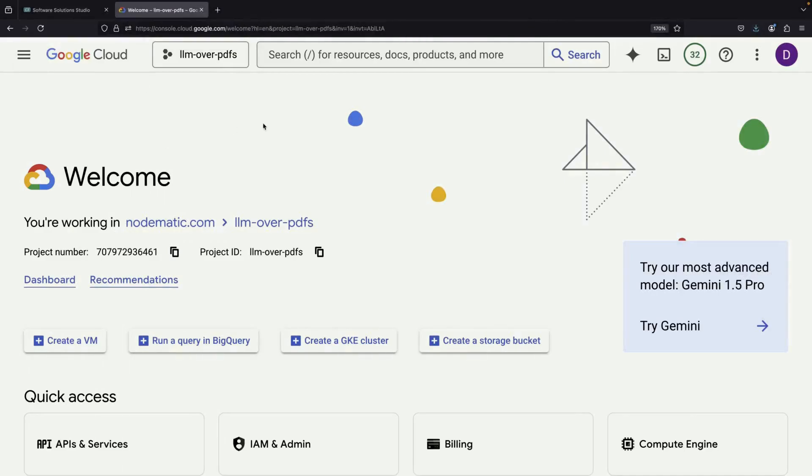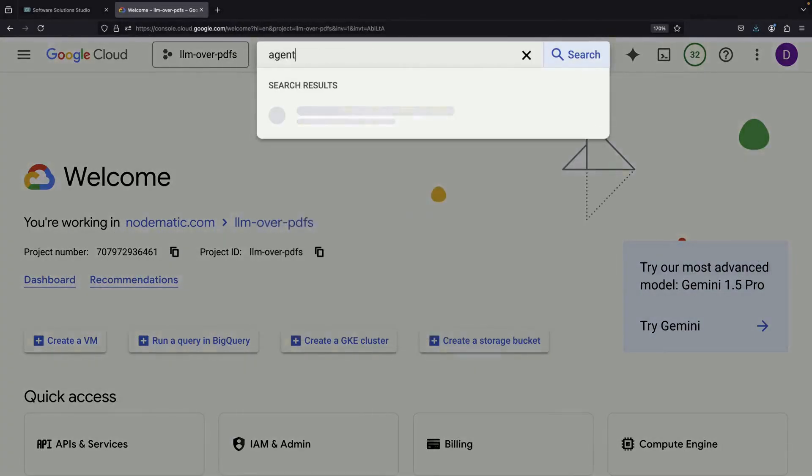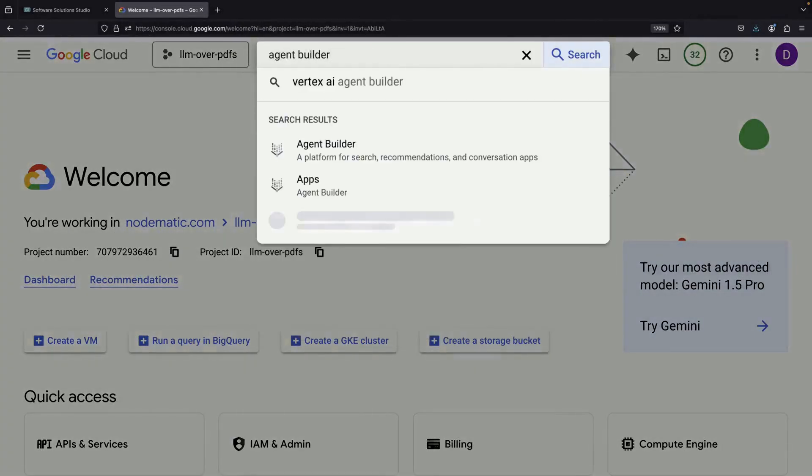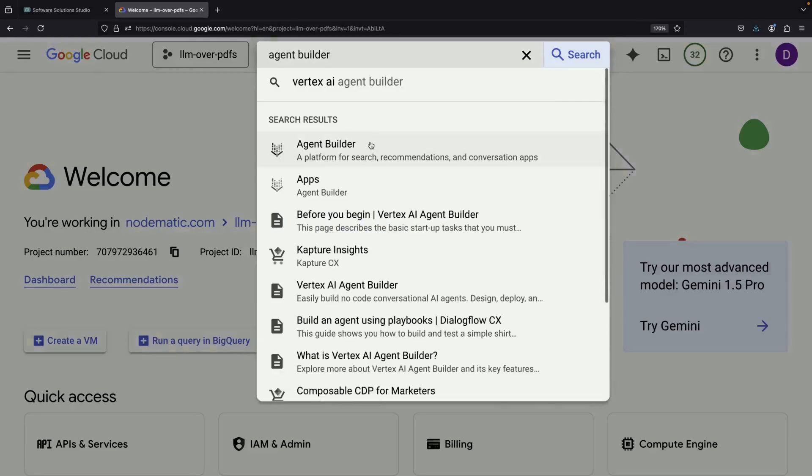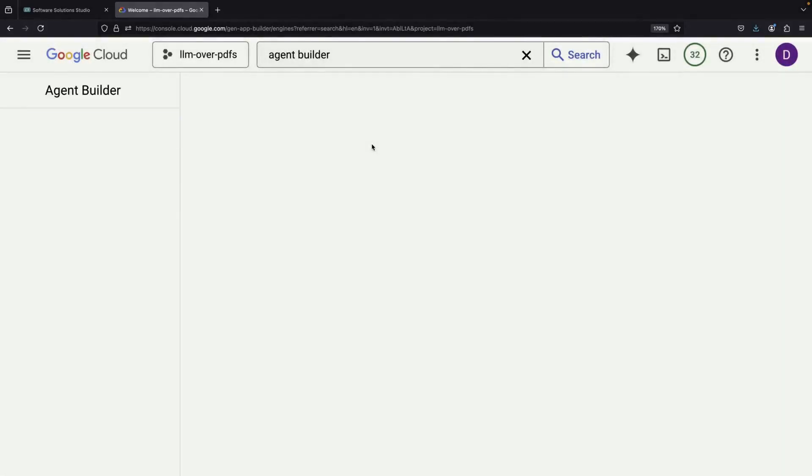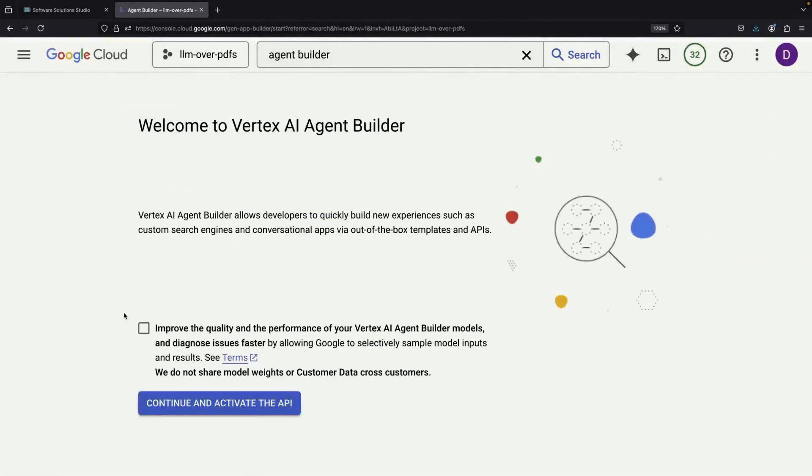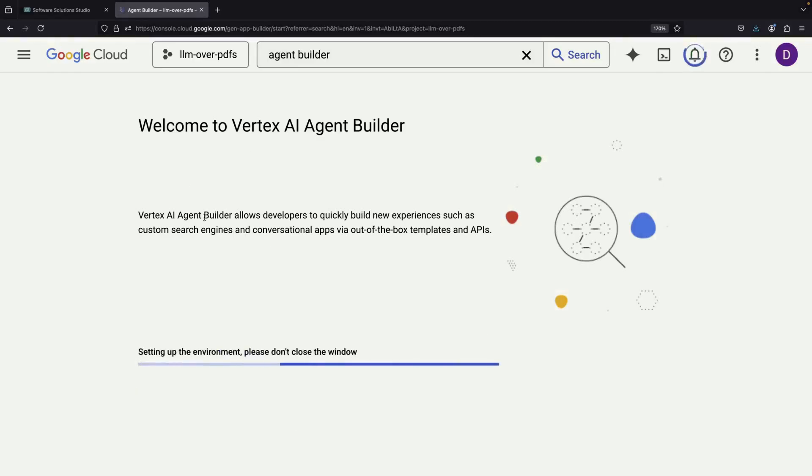Once we have our documents ready, we'll move to the agent builder service in Google Cloud. Since we're starting a completely new project, you can follow along with each step. The first thing we need to do is activate the API.